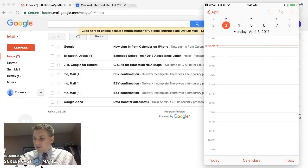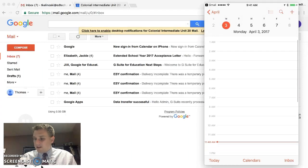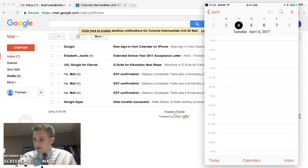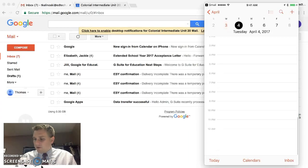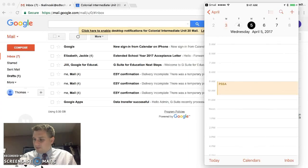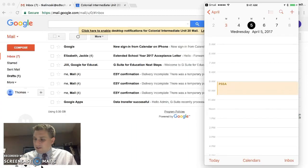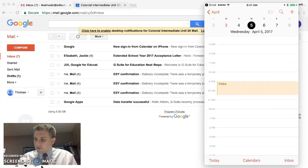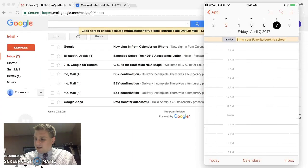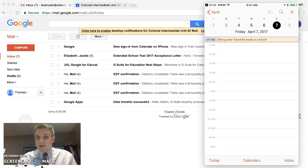So we are subscribed to the calendar. Here is our calendar. So let's go through some of the dates. I don't see anything on the 3rd. I don't see anything on the 4th. I think we started on the 5th, right? Here we go. So when we click on the 5th, we can see that the PSSAs are that day. And when we click on the 6th, we see that it's crazy t-shirt day. And the 7th, bring your favorite book to school day.